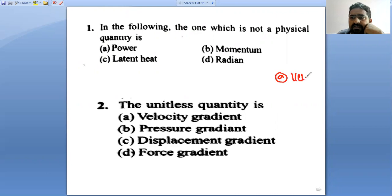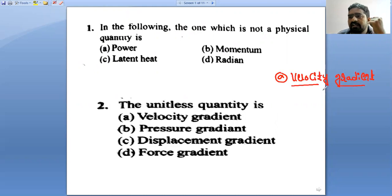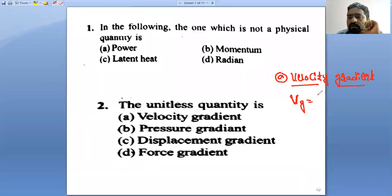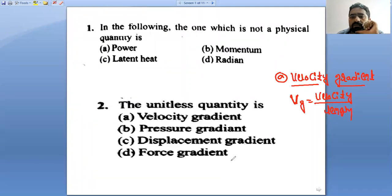Velocity gradient — what is velocity gradient? This content is there in the mechanical properties of fluid. Velocity gradient is equal to velocity divided by length. This is called the velocity gradient.